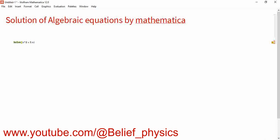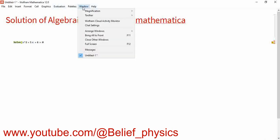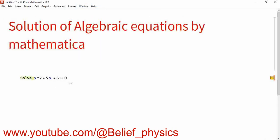...5X plus 6 double equal to zero. We write double equal instead of single equal because it is a logical operator, not an assignment operator. Then we write the variable for which we want the solution — this completes the syntax.